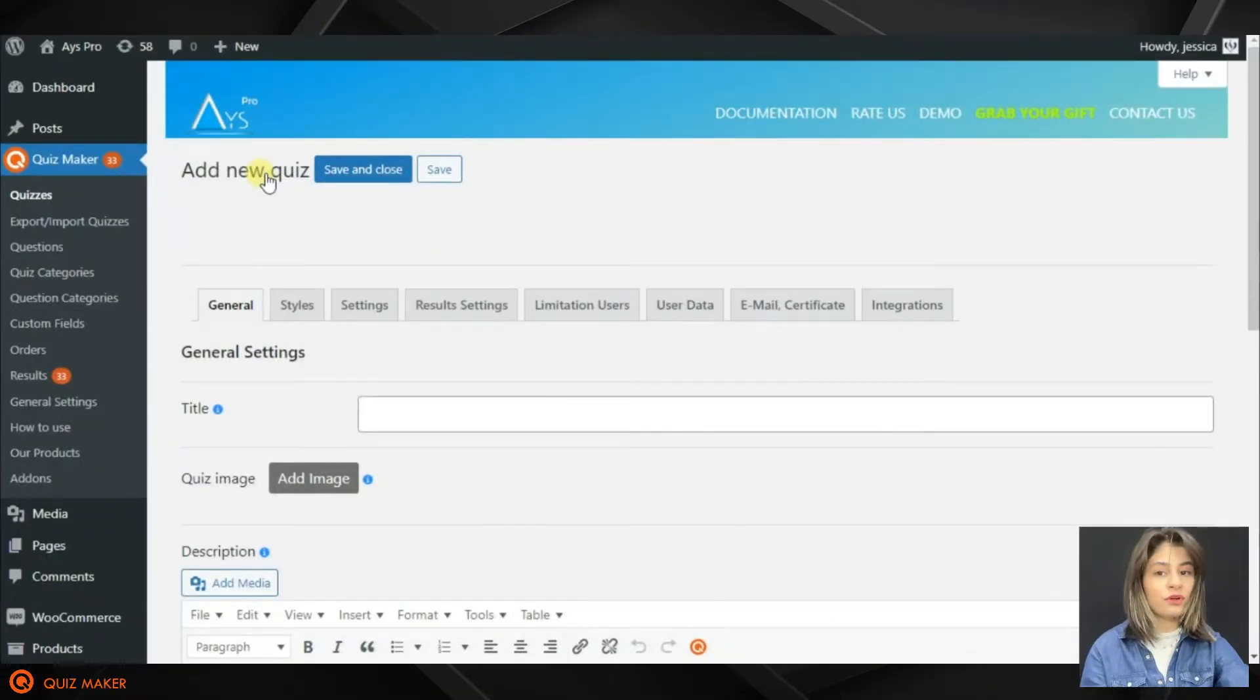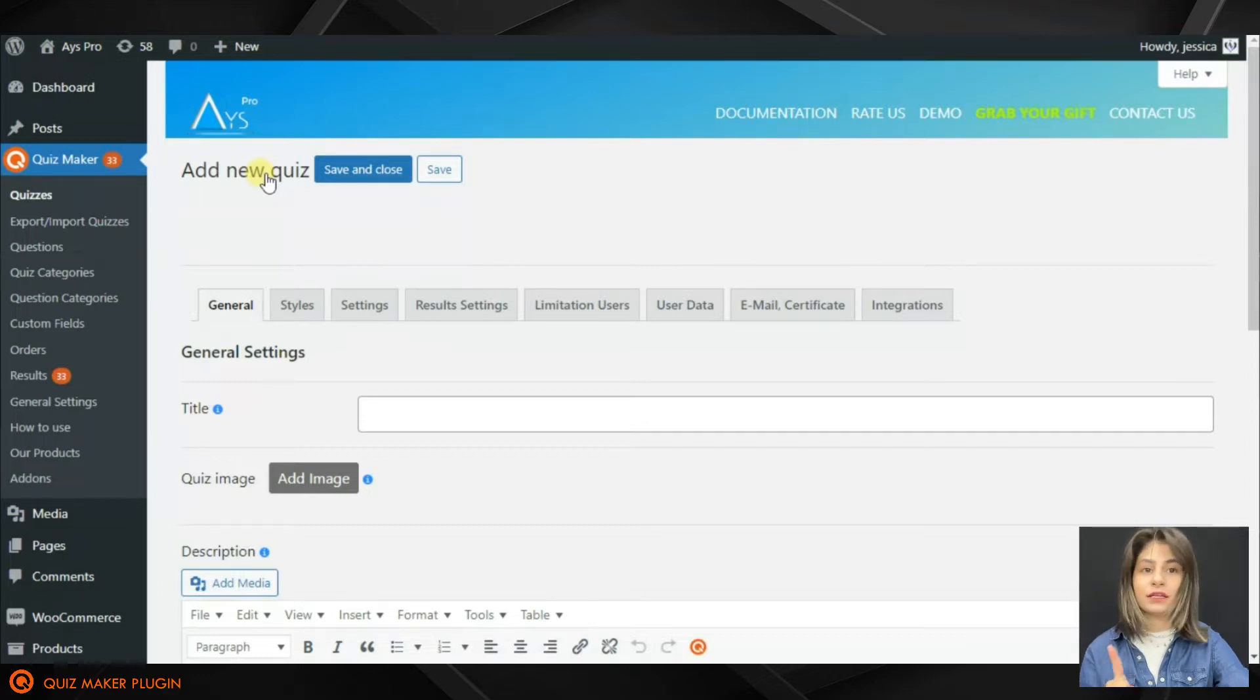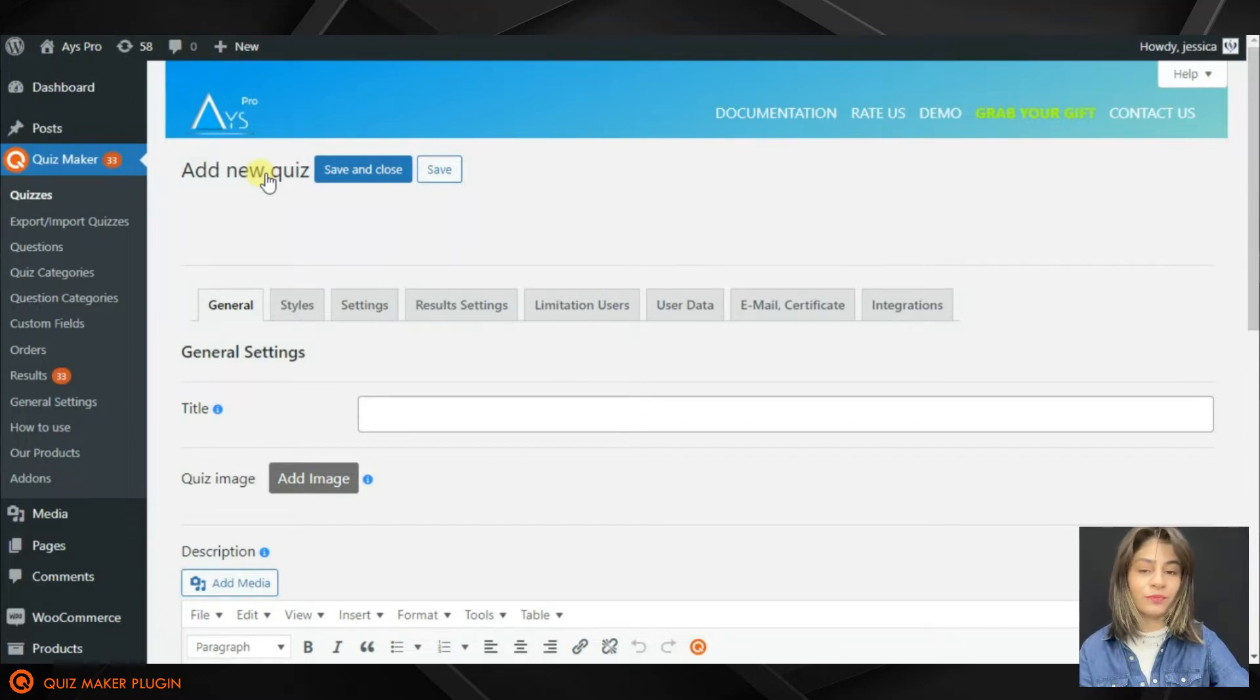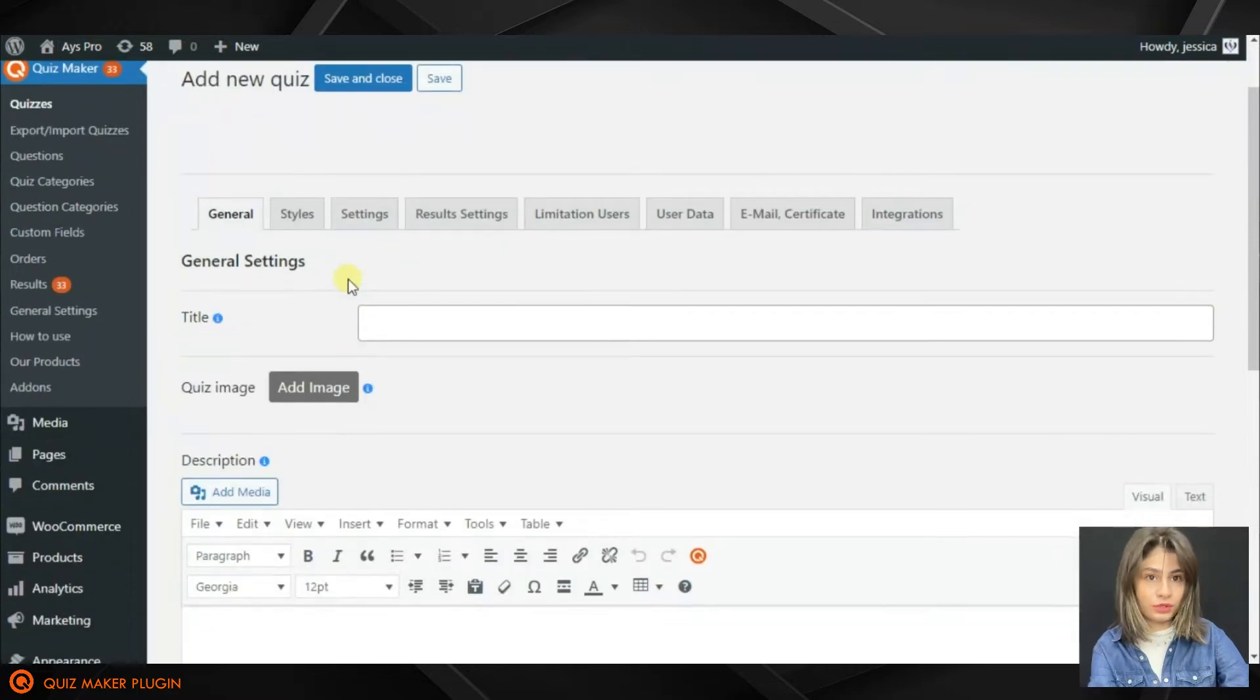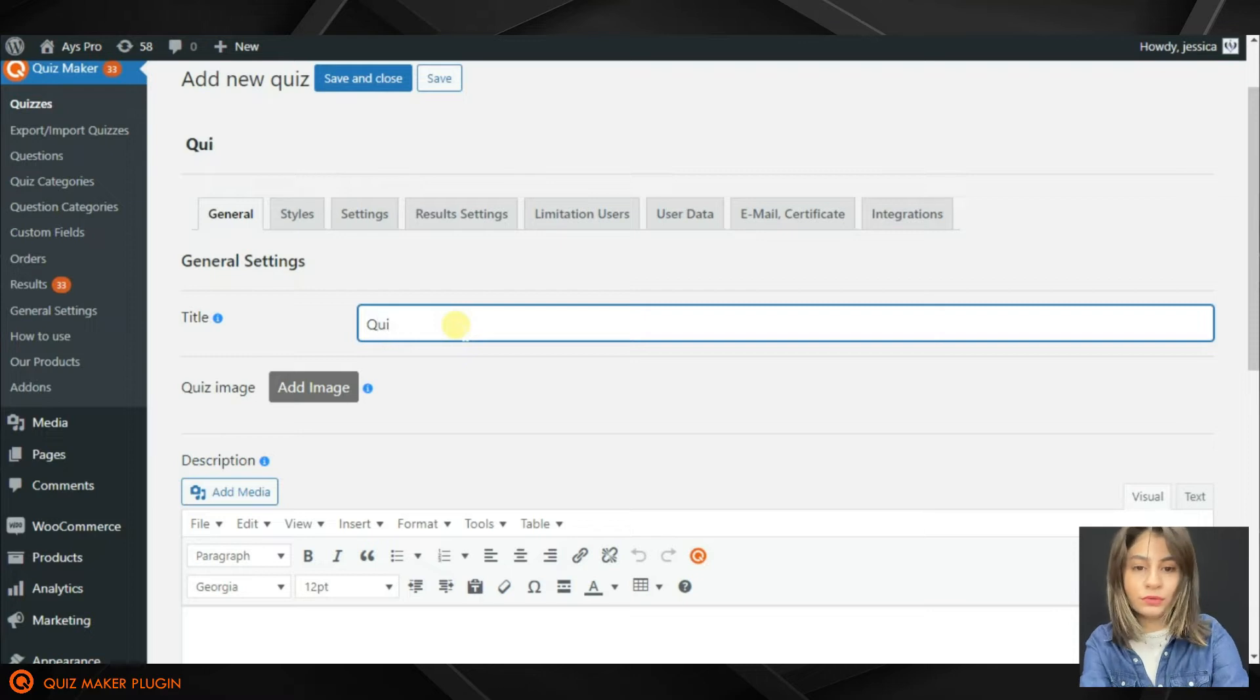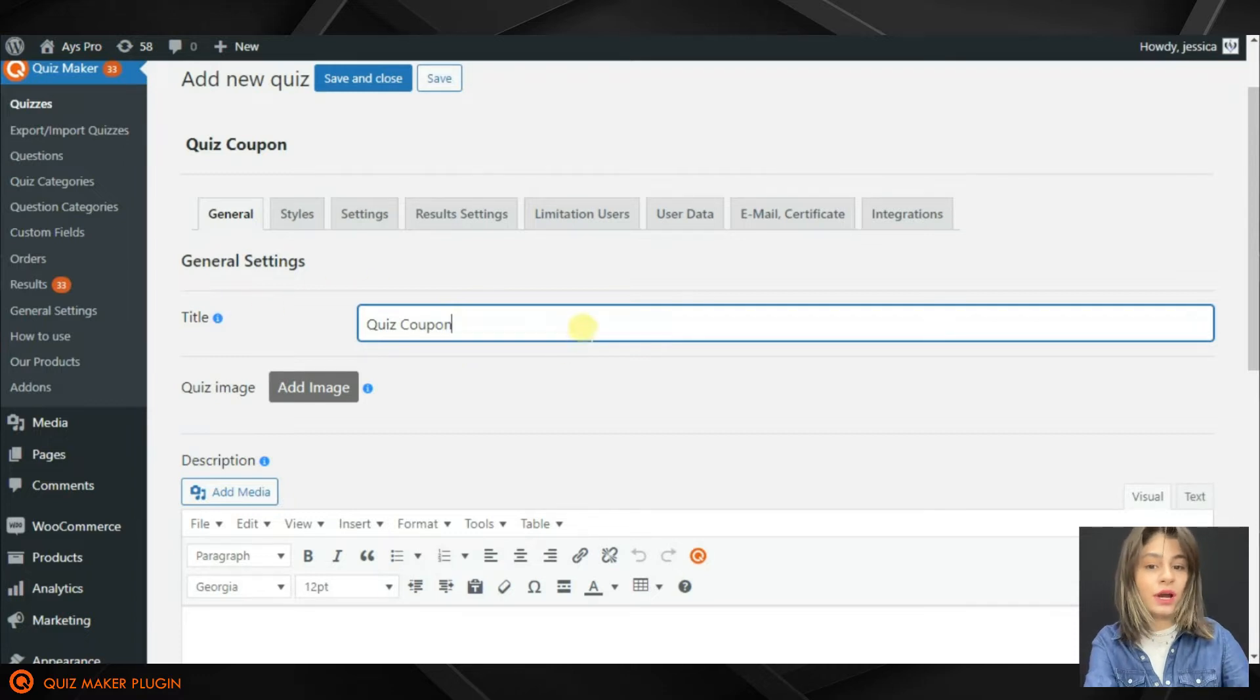First of all, we need to go to the Quiz Maker plugin and click on the Add New button for creating our quiz which will have its coupons. This is our dashboard where we can write the quiz title. Let it be Quiz Coupon.